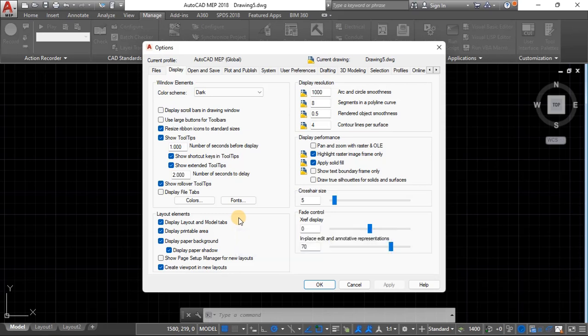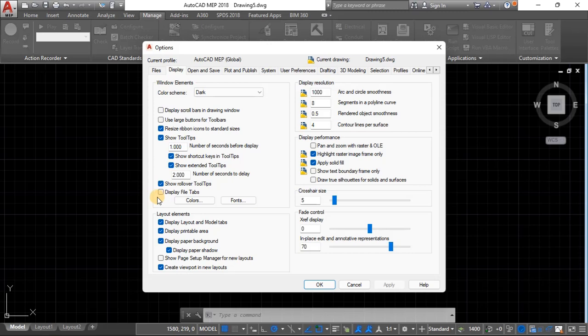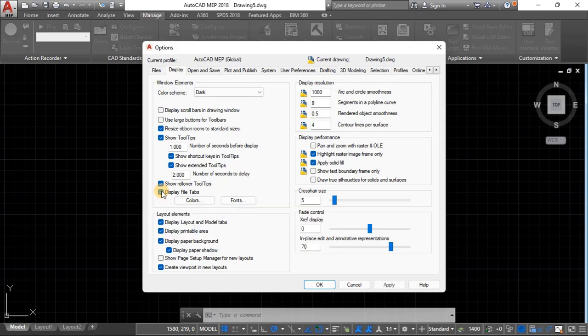There are so many times where people get stuck with missing tabs and so on. Usually you just type options and press enter, then you can look for most of them over here, the missing tabs and all that.